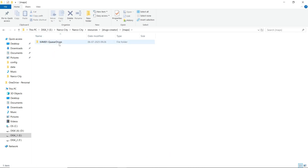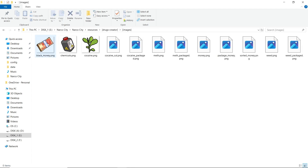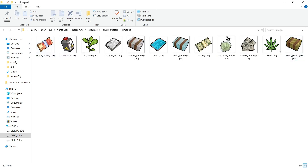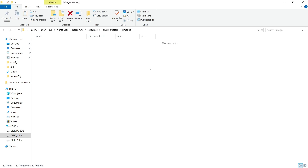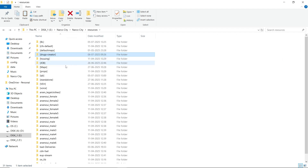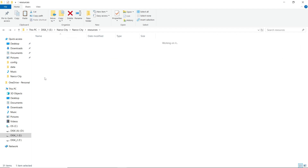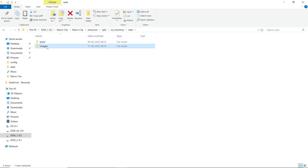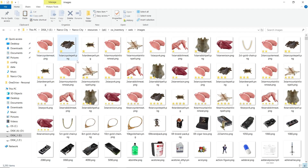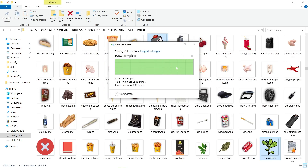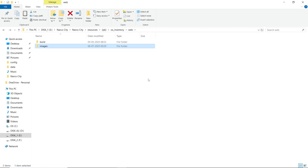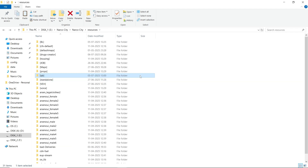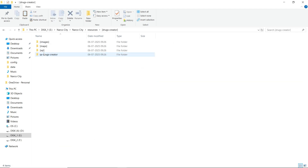Then open the maps folder. You can see the Quasar Drug Creator map, then open the images folder — you can find all the images. Just copy them and paste them to your designated inventory. I am using OX Inventory, so I paste them to the web/images section, then replace some images after that.